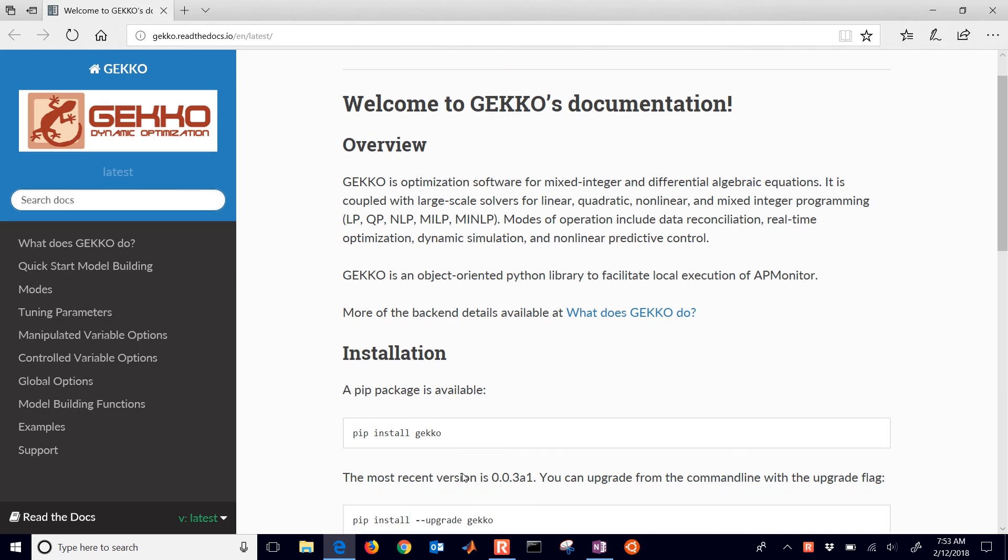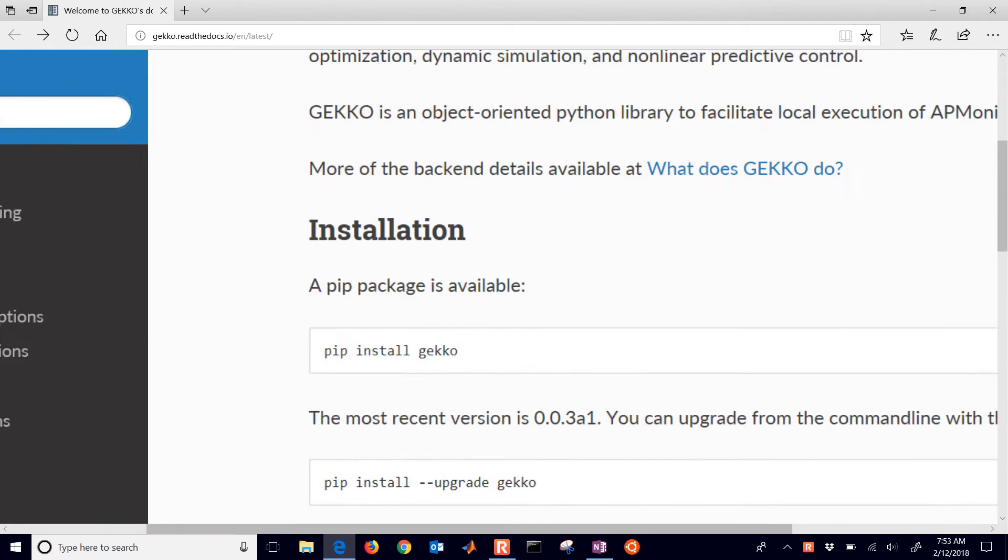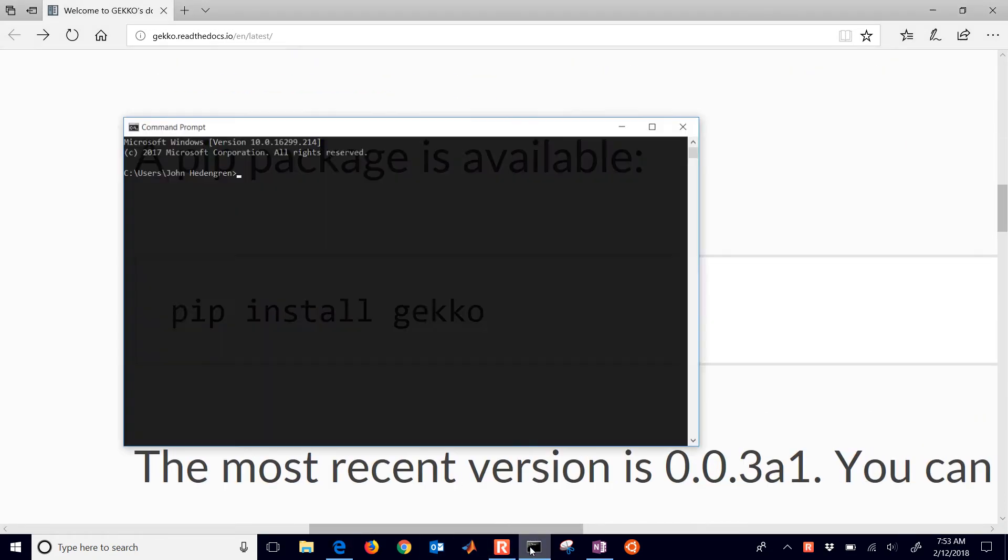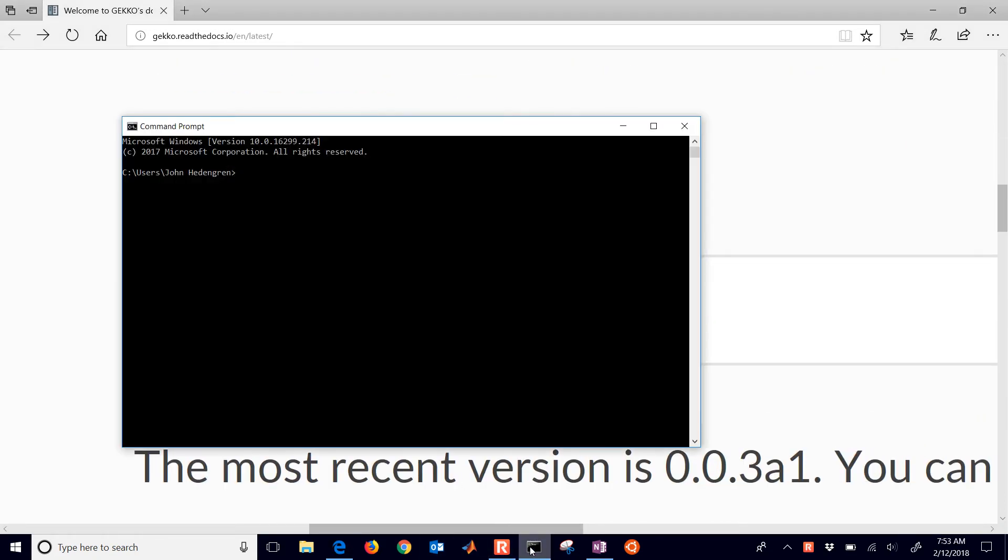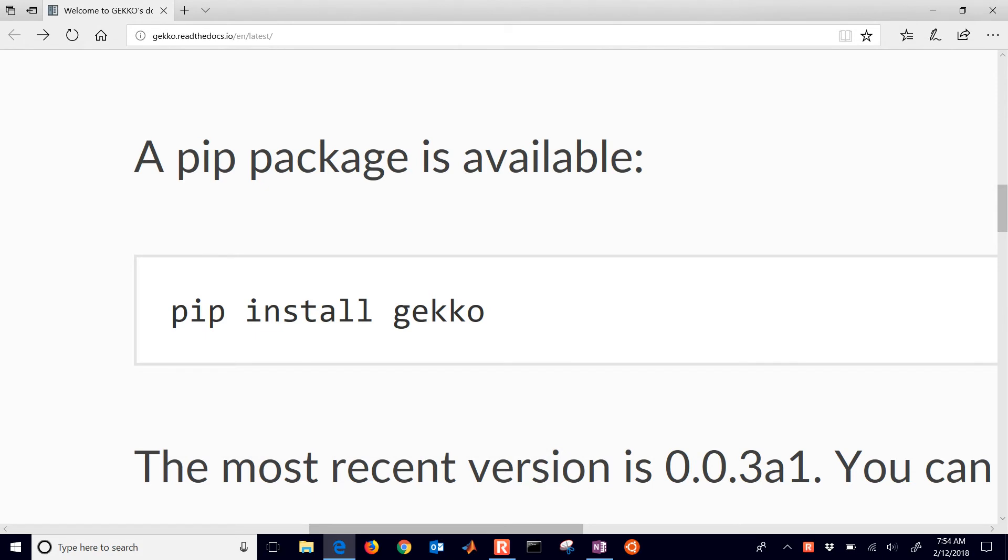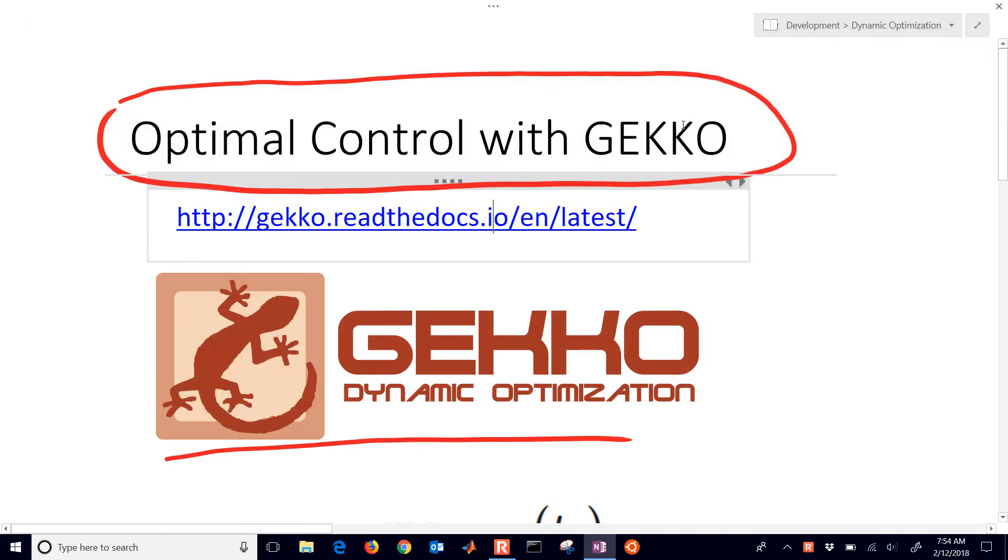The very first thing that you're going to need to do is pip install gekko. Just open up a command prompt and type pip install gekko and that'll go out and get the latest version and install it for you. That's how to get started.